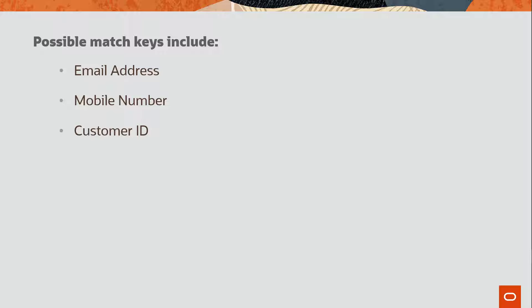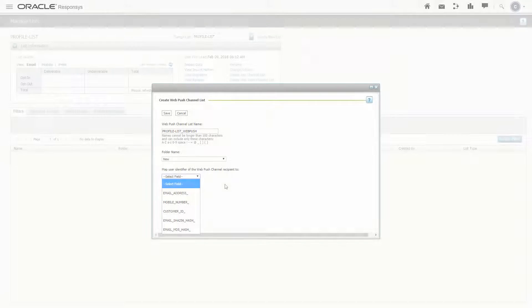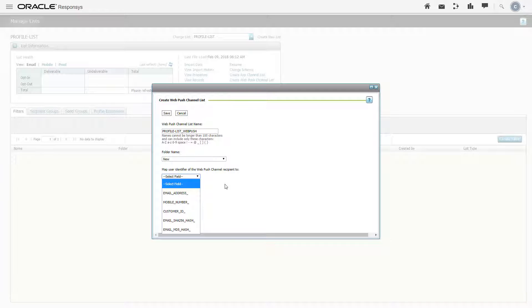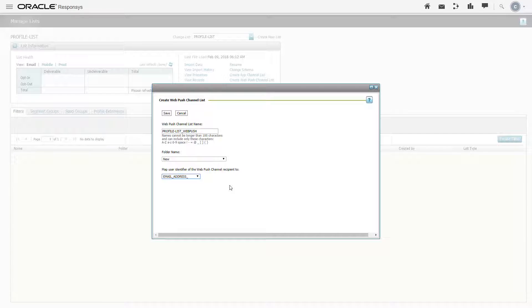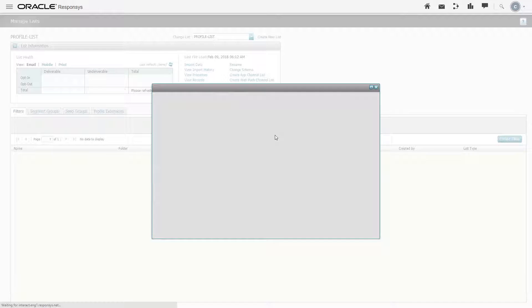We recommend choosing the dominant identifier in the contacts profile list to maximize the conversion of unknown devices to known users. Project teams should also consider data security as customer ID, for example, is more secure than an email address. Select a match key that corresponds to the user identifier used in the website code. This match key should have already been selected in collaboration with the marketing team. When you're done, click save.